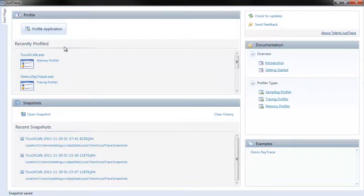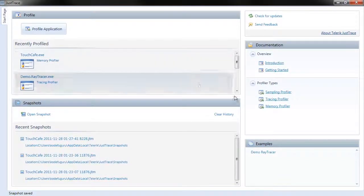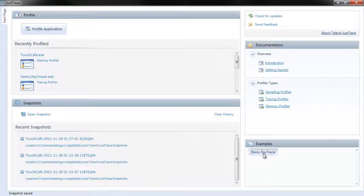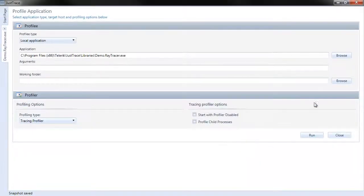Let's go to the example application that's included, Demo Ray Tracer. Click on that, choose Run.